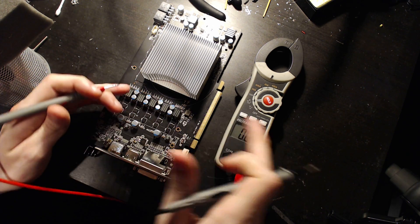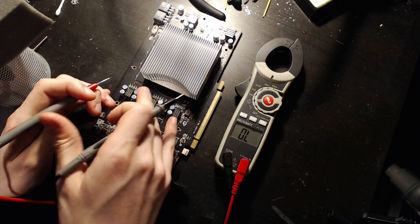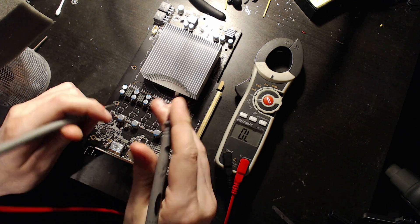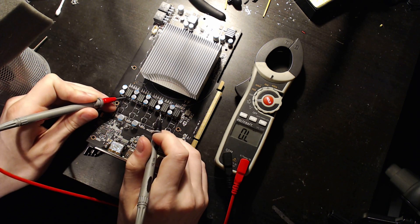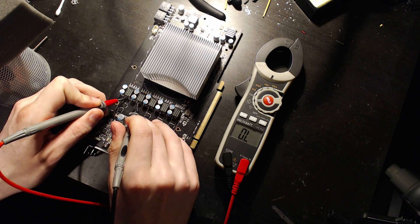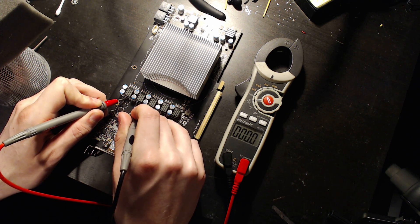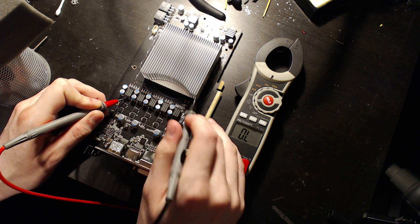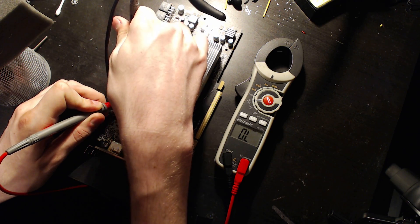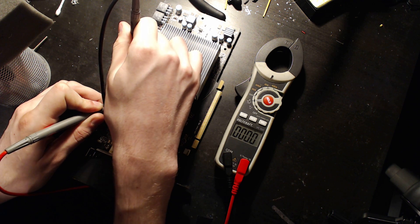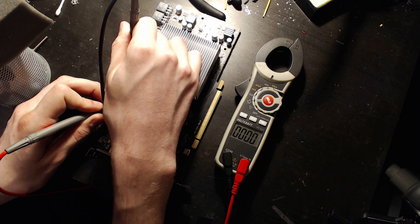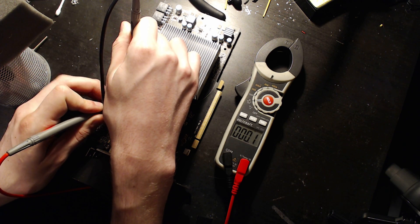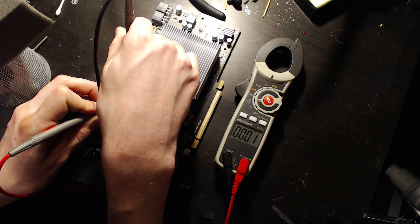So, basically, we'll just check the resistance from choke to choke to choke to choke, and then once we find a choke where we get a different resistance, a non-zero resistance, we know it's not part of that VRM. Also, the side of the choke which you measure from does not matter. A choke is effectively zero ohms resistance.